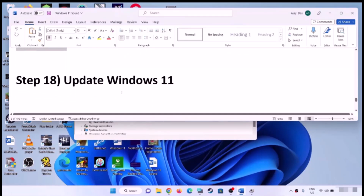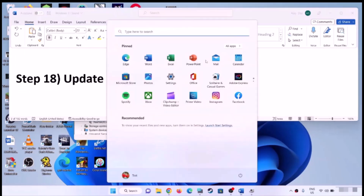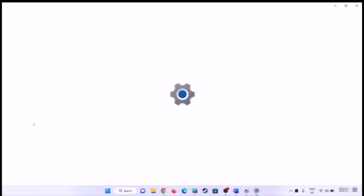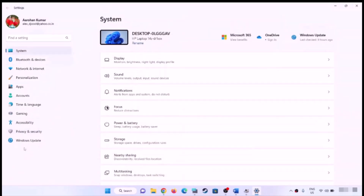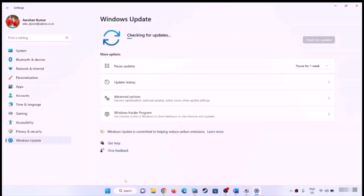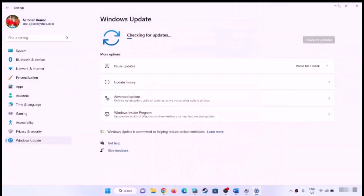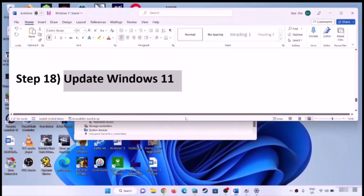Next step is to update Windows 11 — make sure your Windows is up to date. Go to Settings, go to Windows Update, and click on Check for Updates. Once all updates are installed, restart the computer and then check the sound.